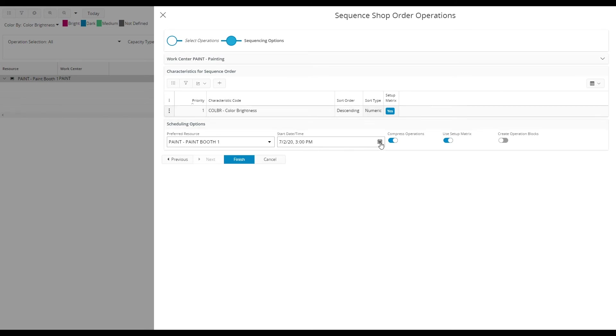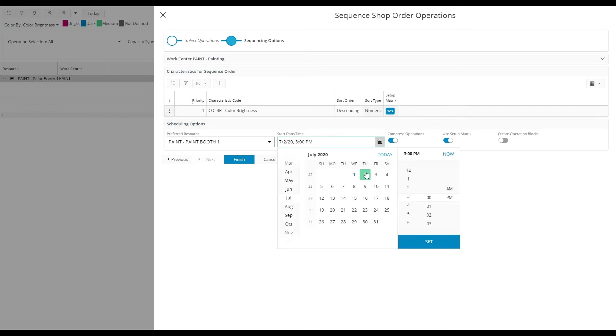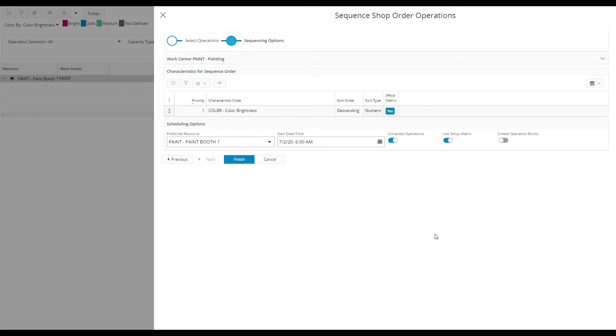Next I will enter the start date and time when the first operation should start. Let's say July 2nd 6 am. And I will make sure that the use setup matrix option is enabled to use the setup times that we defined on the work center.